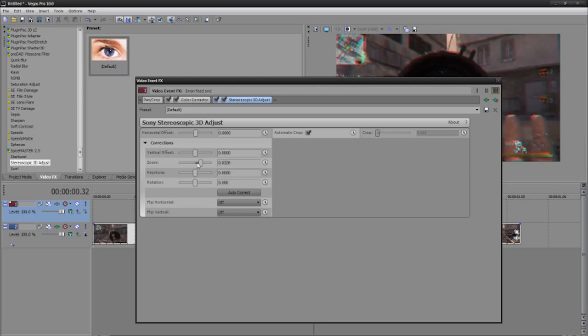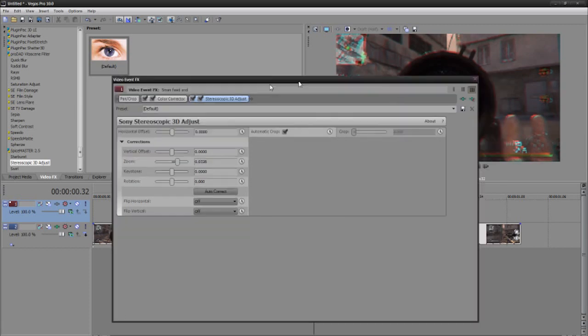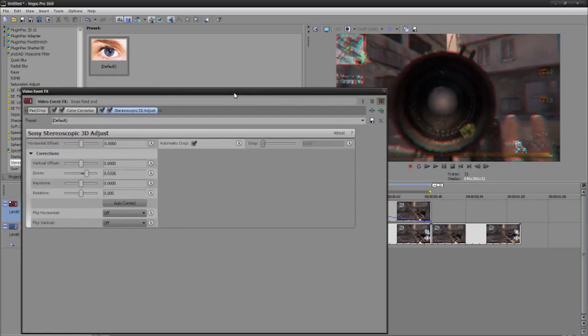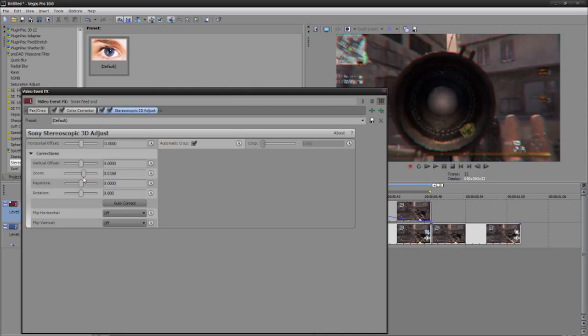Add some zoom in there. You don't want to add too much, so just a little bit less, and then you could add some keystone.